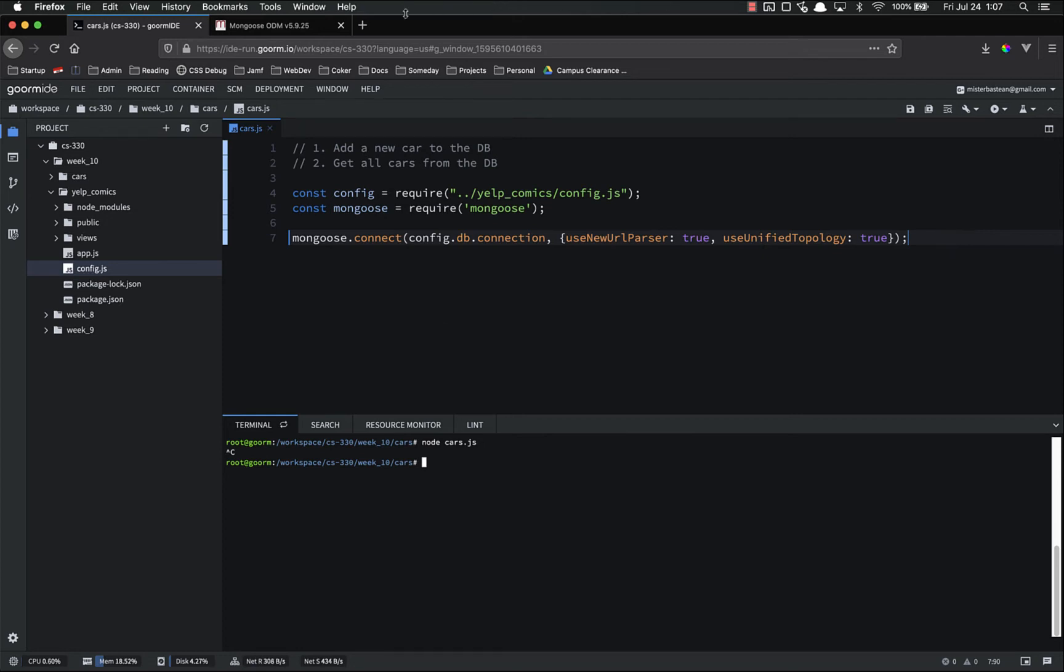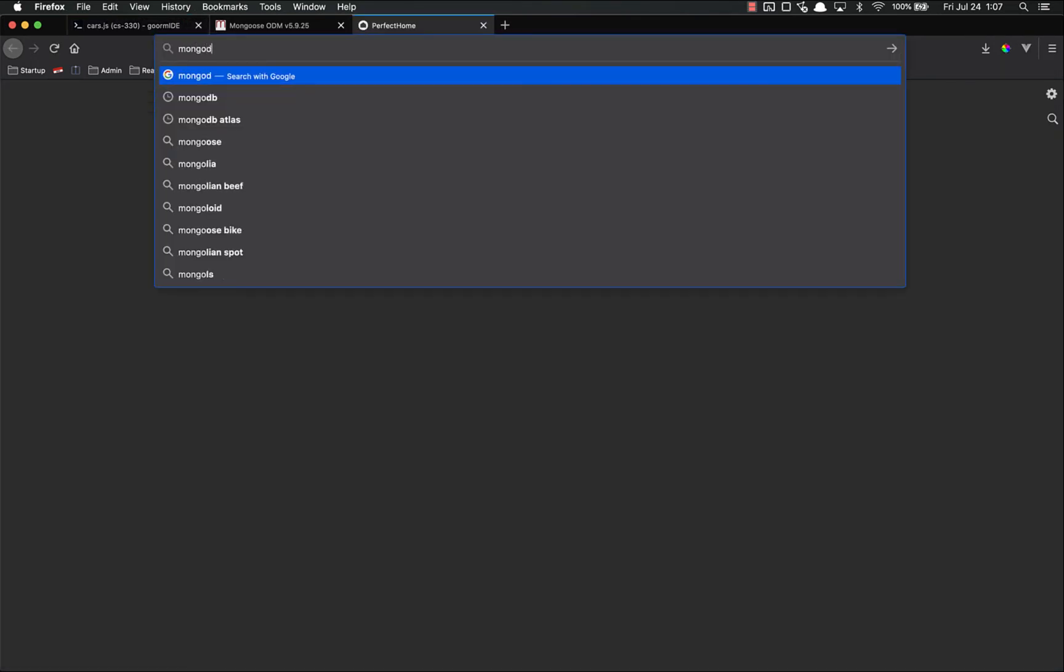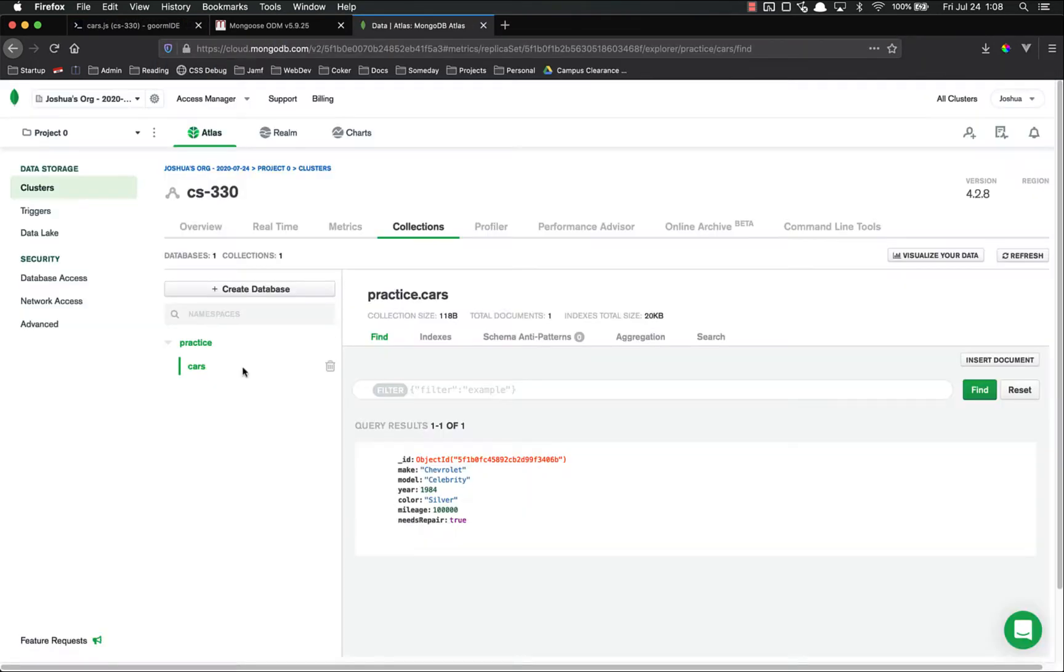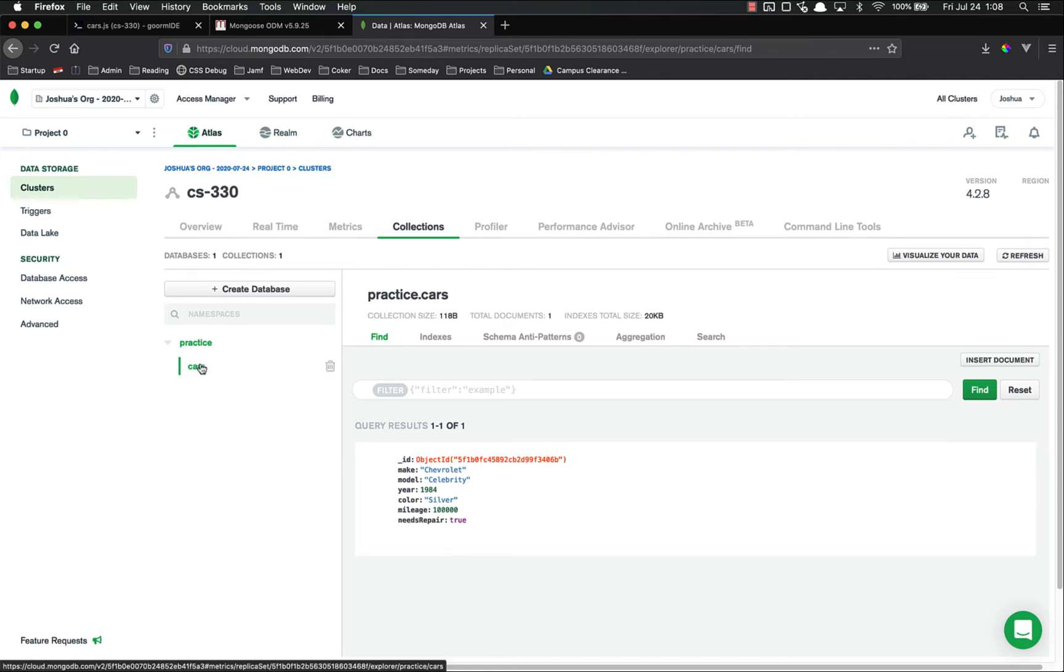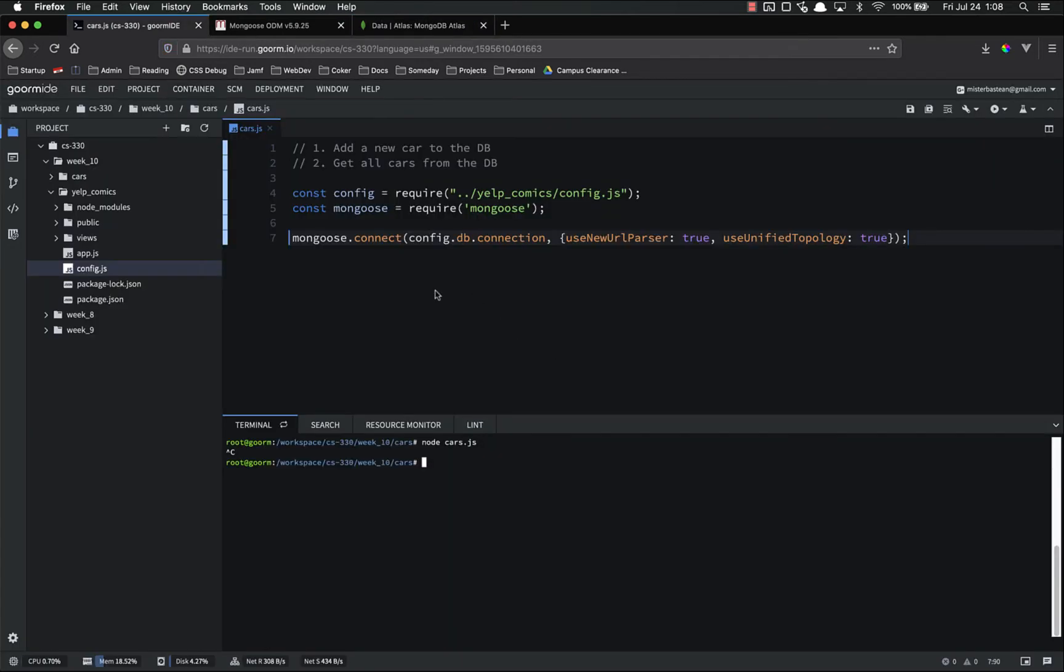A schema basically defines the format of your data. If you remember from our MongoDB Atlas, this is what ours looks like. It has an ID, make, model, year, color, mileage, needs repair, and it is a car. So we need to make a schema for this.